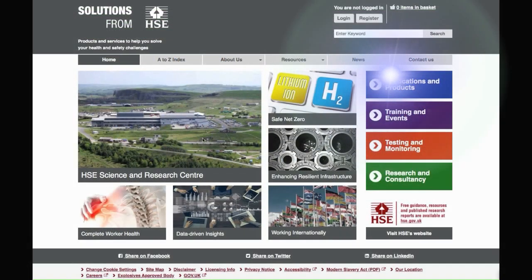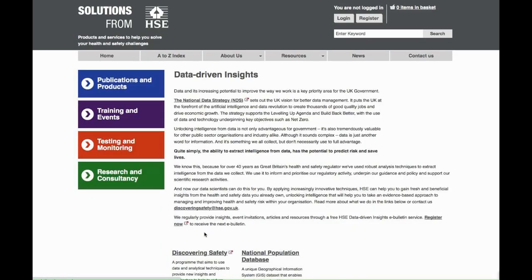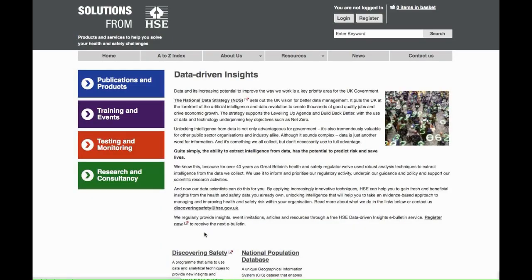Visit solutions.hse.gov.uk and click on Data Driven Insights, where you'll find a link to the portal and more information.